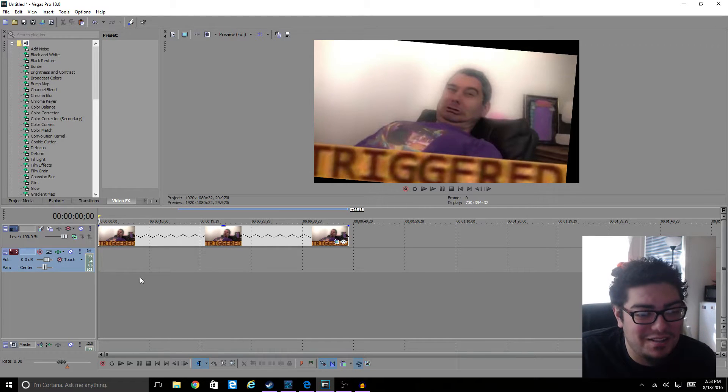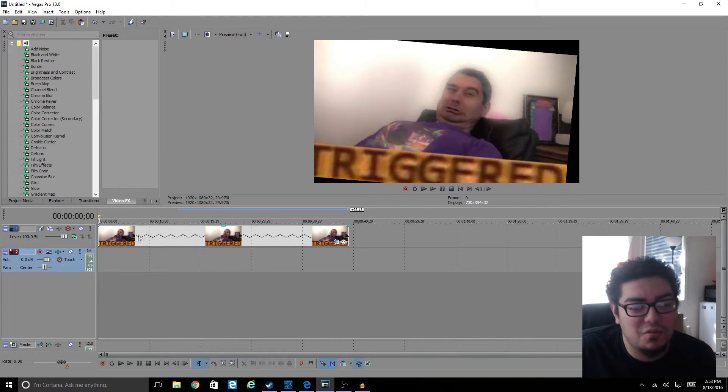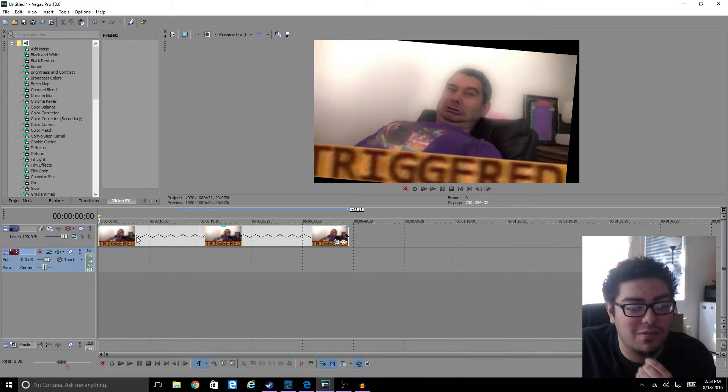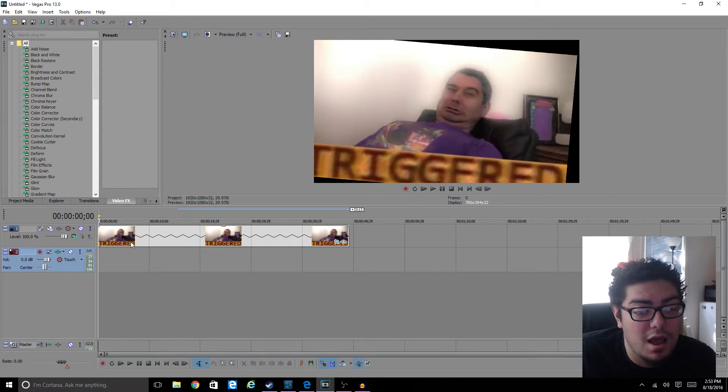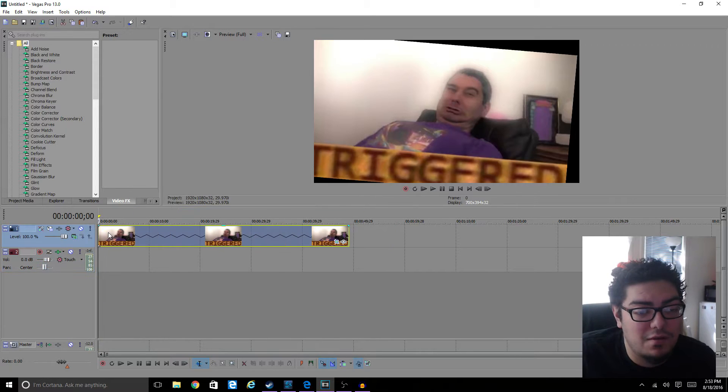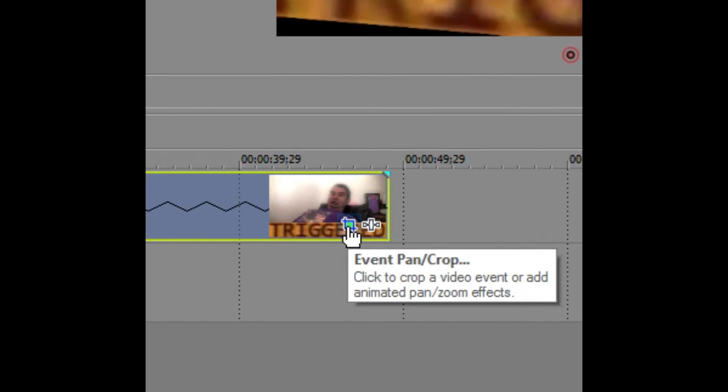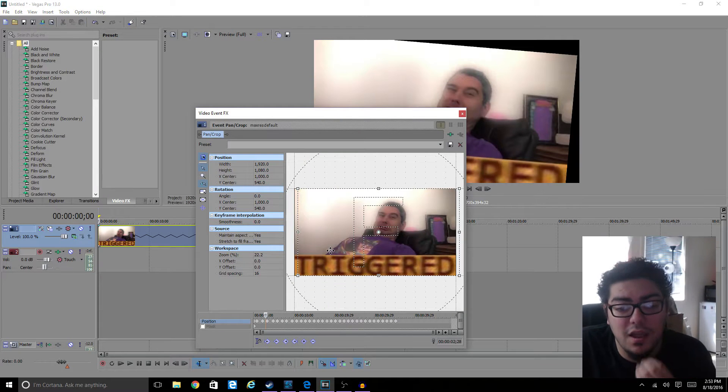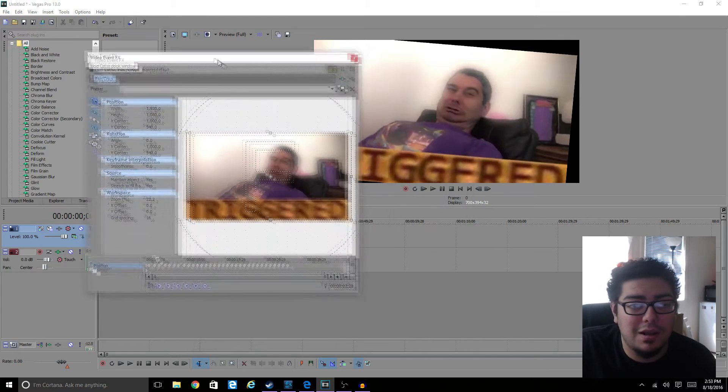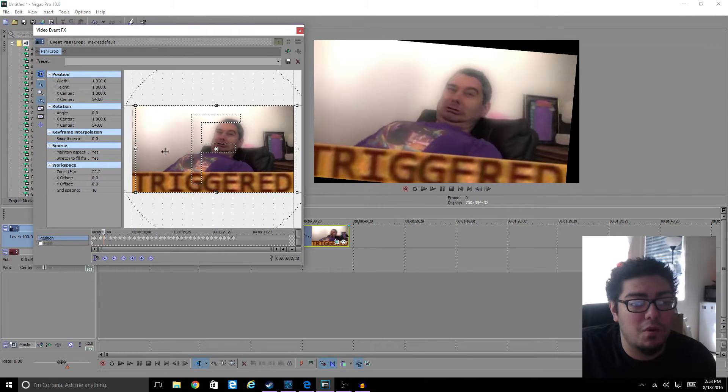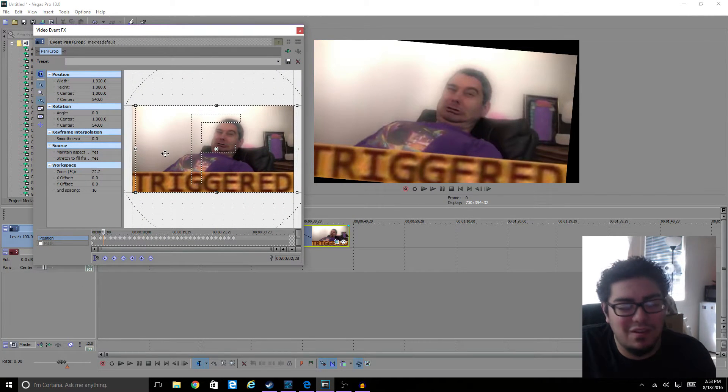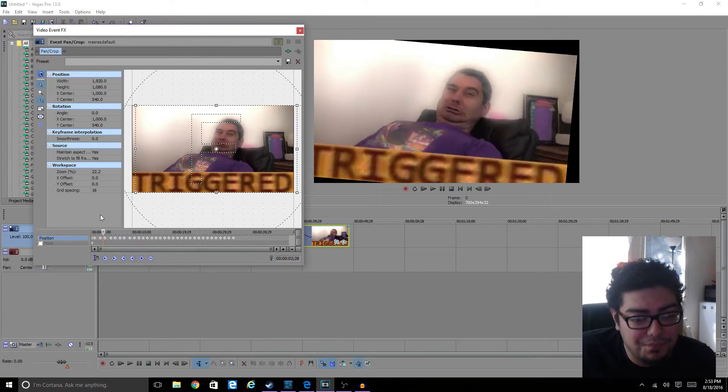Alright, so first thing you want to do is you want to add the picture onto Sony Vegas Pro. As soon as that's right there, what you want to do next is go to the little icon right here of event pan and crop. You're going to click on that. Now I already got started somewhat so the video doesn't take too long.